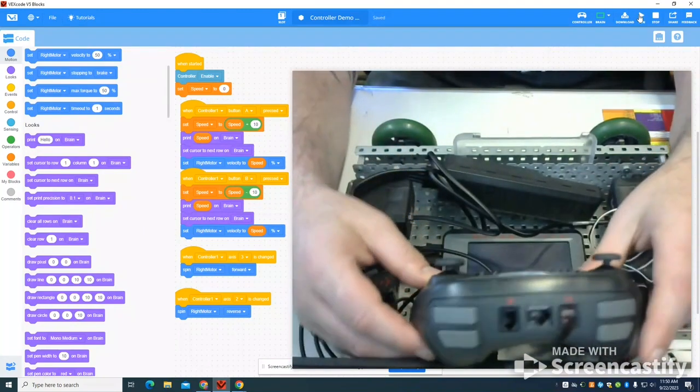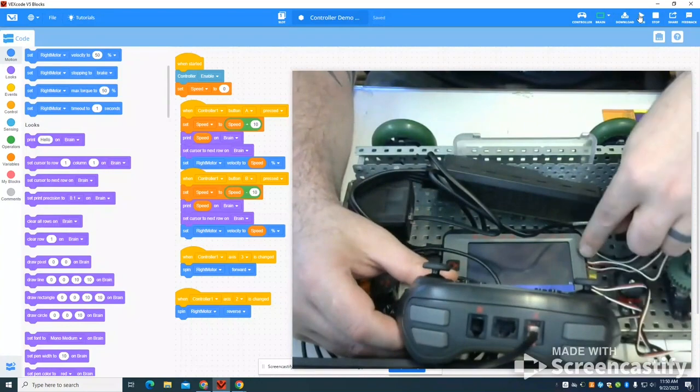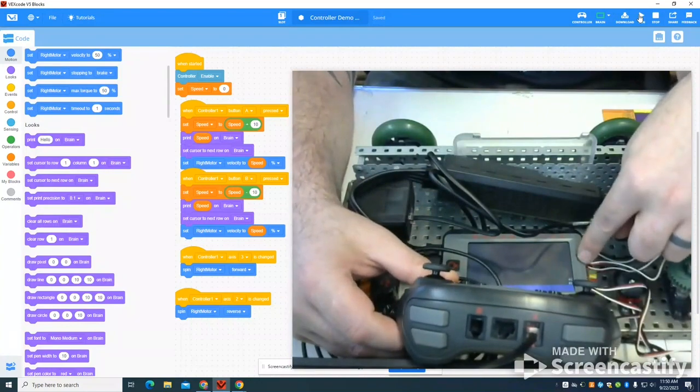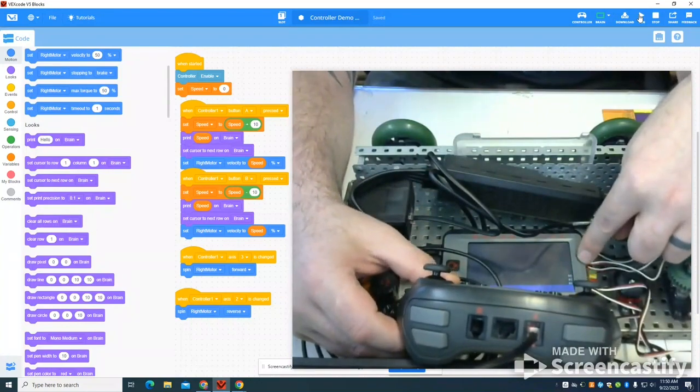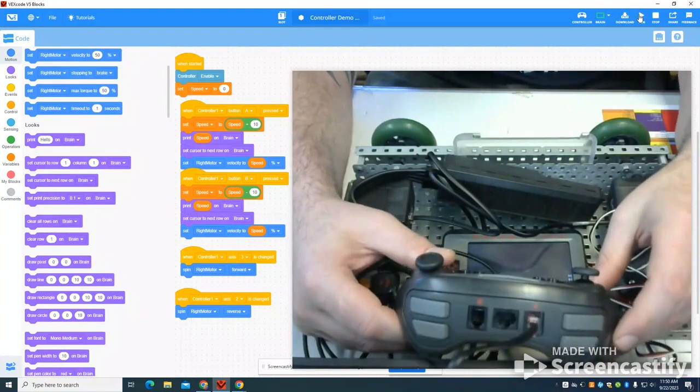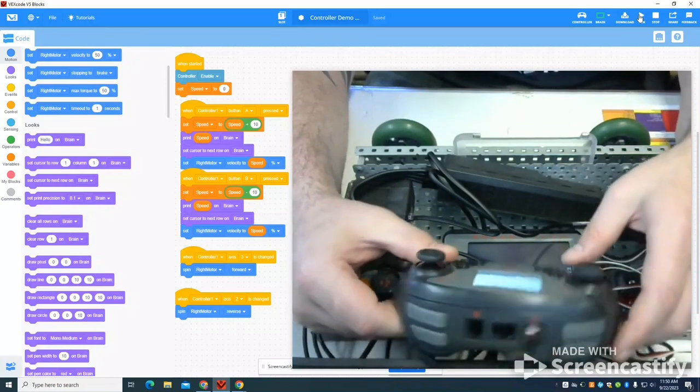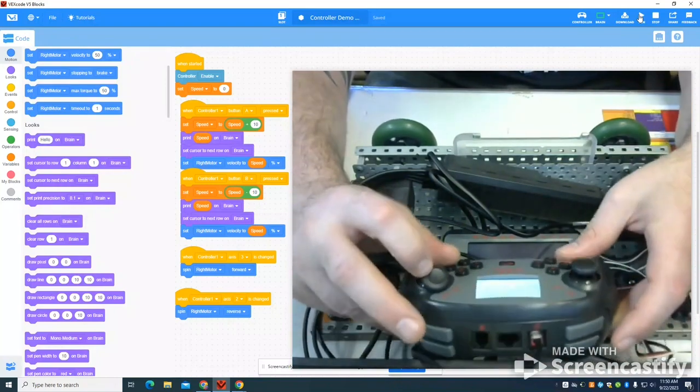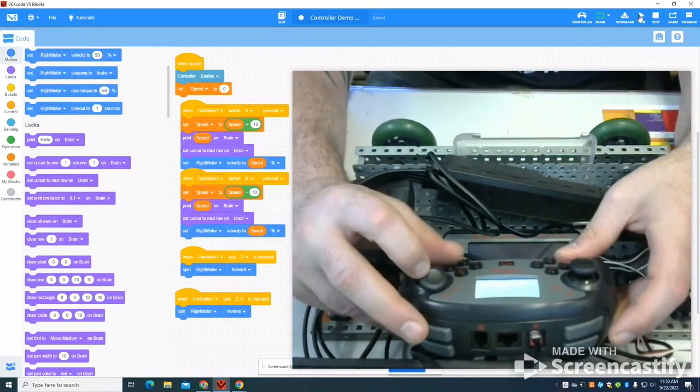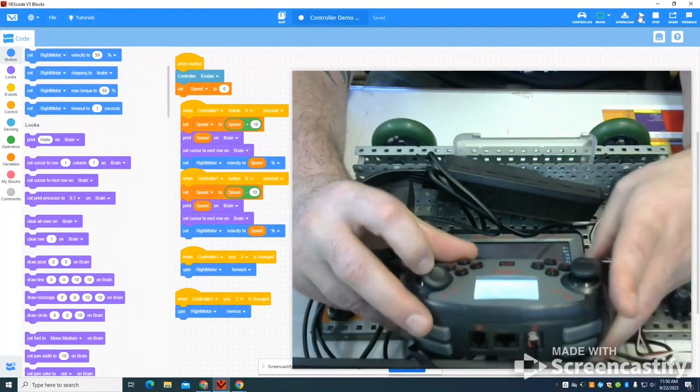Now as I press my A, you can see here that my variable is changing. I'm going up to a 20 and now I put my wheels in motion. The more I hit A, the faster my motor goes, and I can see that readout here.